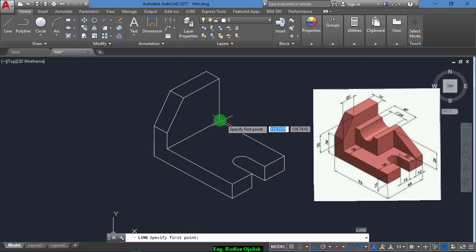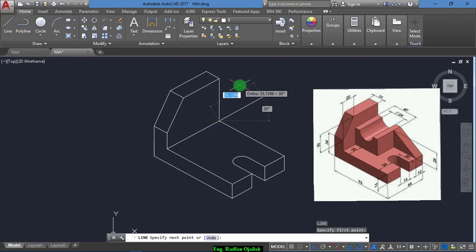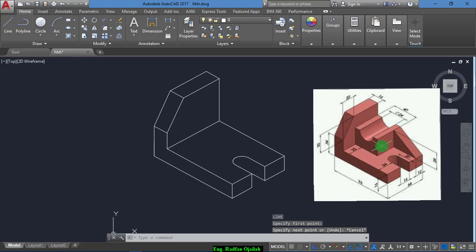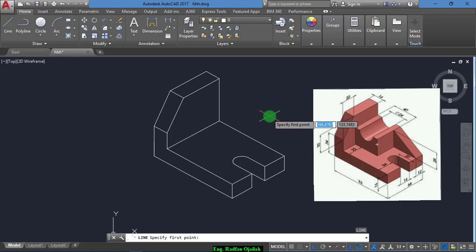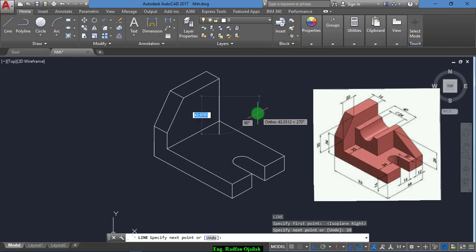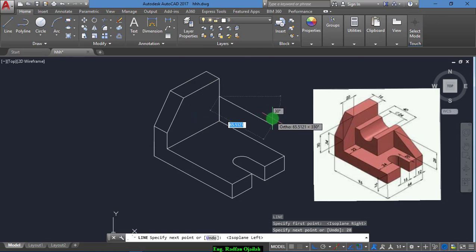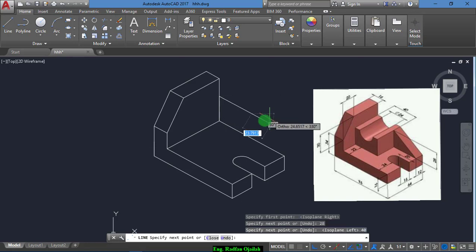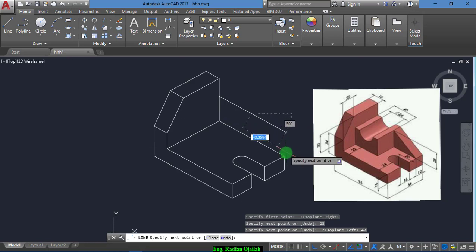Now we draw a line of 28. As shown here, we have 28 — the height of this segment from here to here — so draw a line of 28. Change the ISO plane and draw this line of 40.